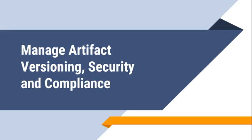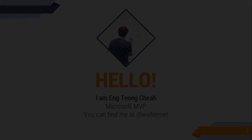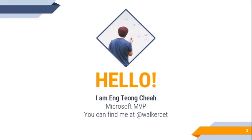Manage Artifact Versioning, Security and Compliance. Hello everyone, my name is Deon, Microsoft MVP.